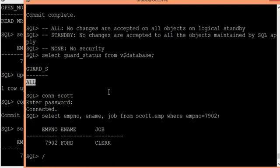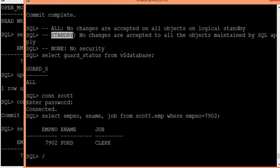If you want end users to create their own objects that are not on the primary database, you can set the guard status to STANDBY. If you set the guard status to NONE, end users can modify data that is being maintained by the SQL apply process as well.